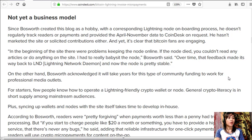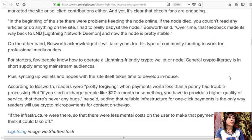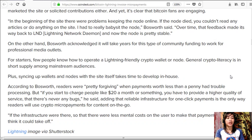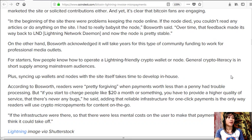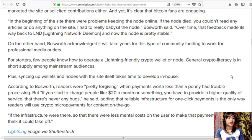Plus, syncing up wallets and nodes with the site itself takes time to develop in-house. According to Bosworth, readers were pretty forgiving when payments worth less than a penny had trouble processing, but if you start to charge people like $20 a month or something, you have to provide a higher quality of service where there's never any bugs, he said, adding that reliable infrastructure for one-click payments is the only way readers will use crypto micropayments for content on the go.